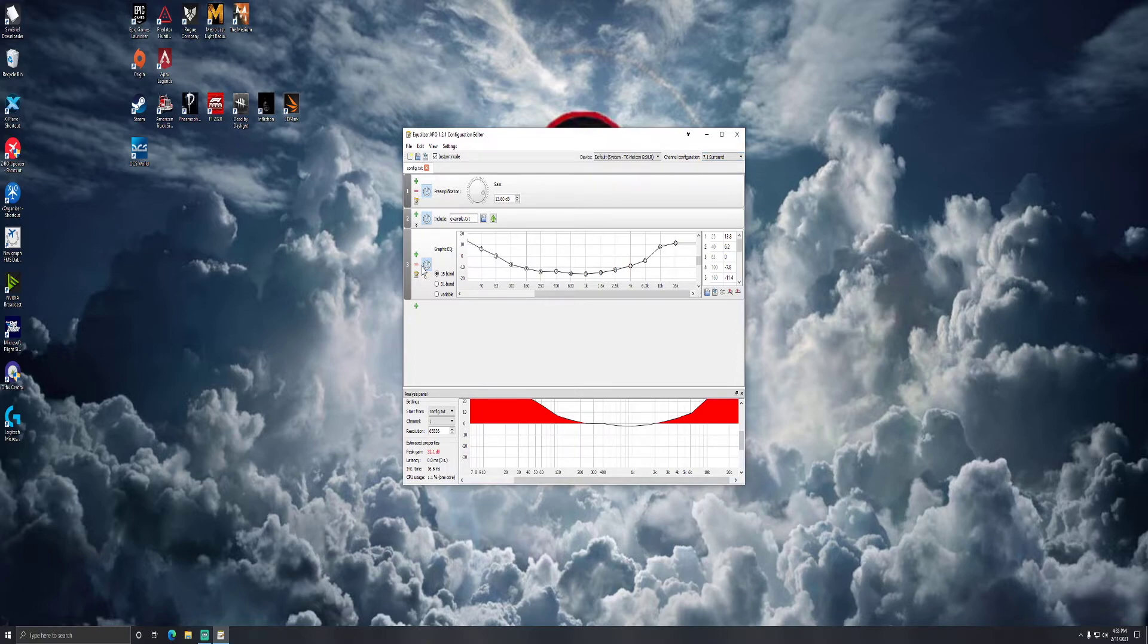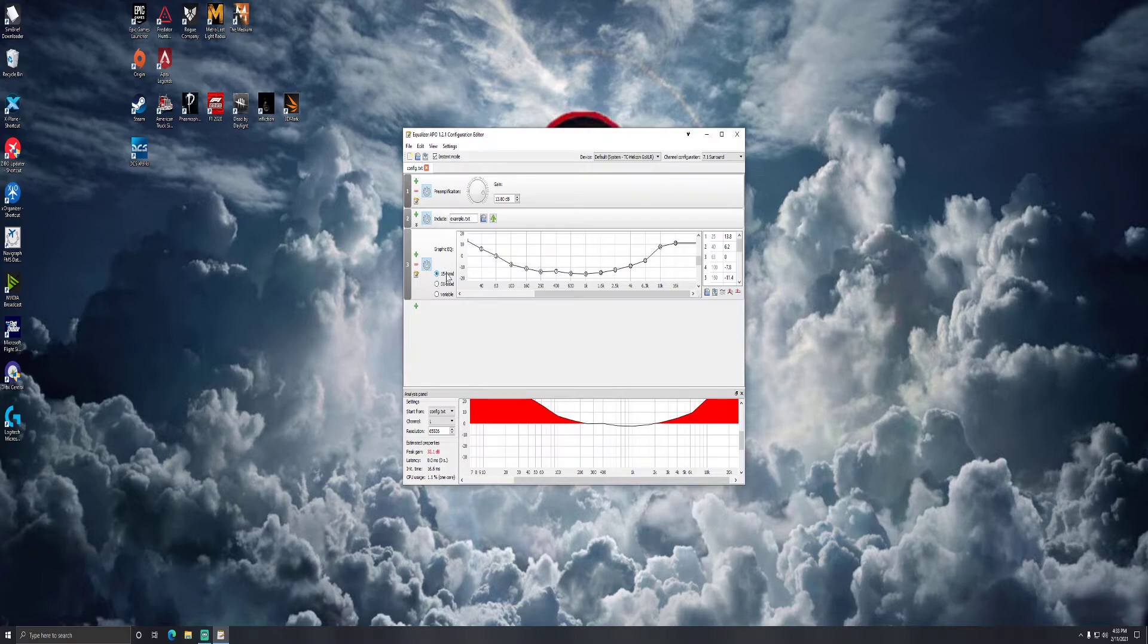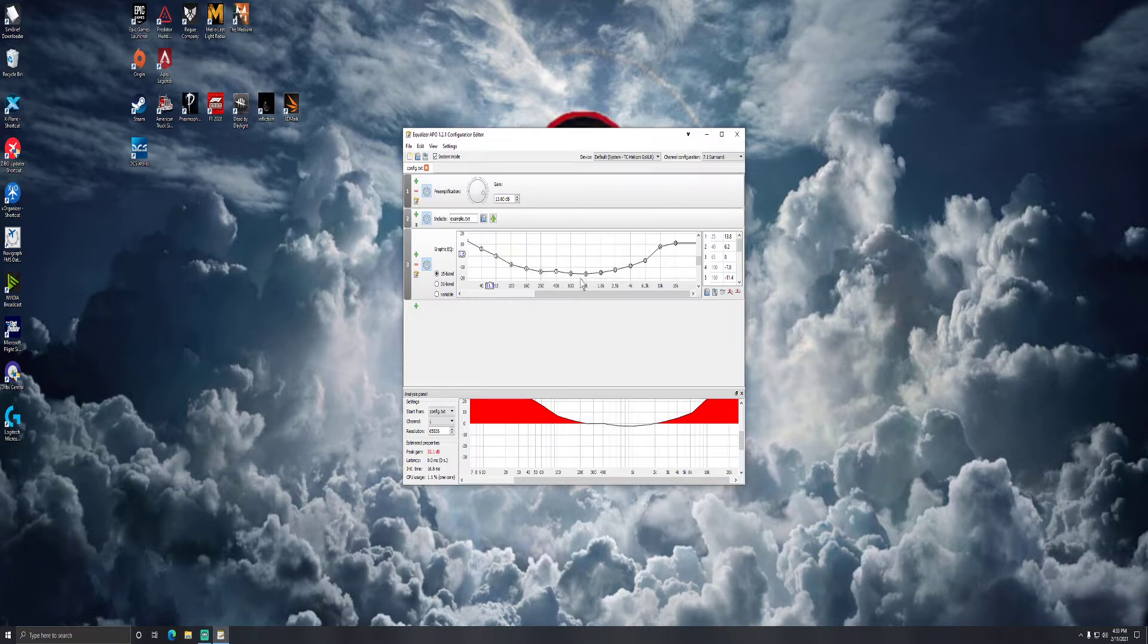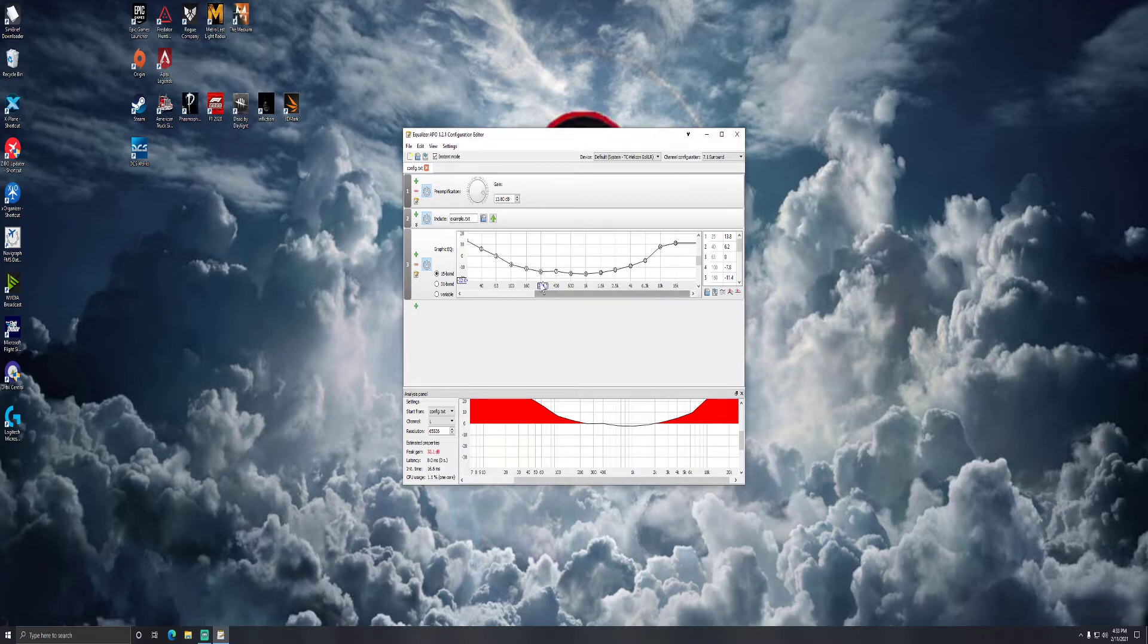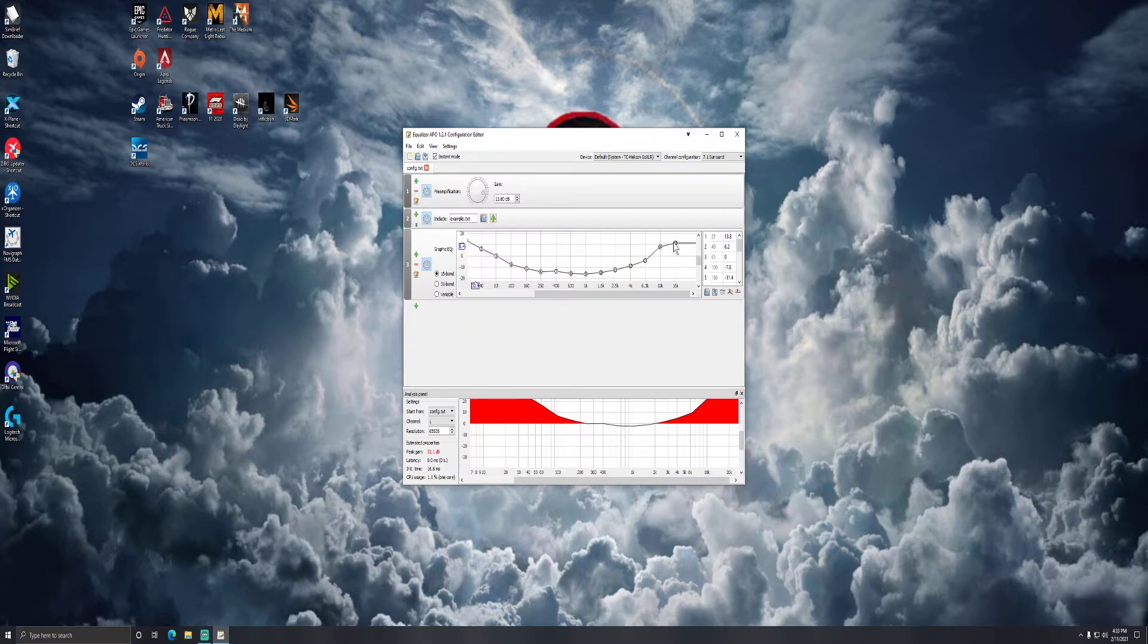Then I would recommend that you enable the graphic EQ under the 15 band and create an EQ similar to a smile. The reason you do this is because the human voice has a lot of mid-range to it. So you want to cut that out and you want to enhance some of the lower end and some of the higher end to give it a much more full sound.